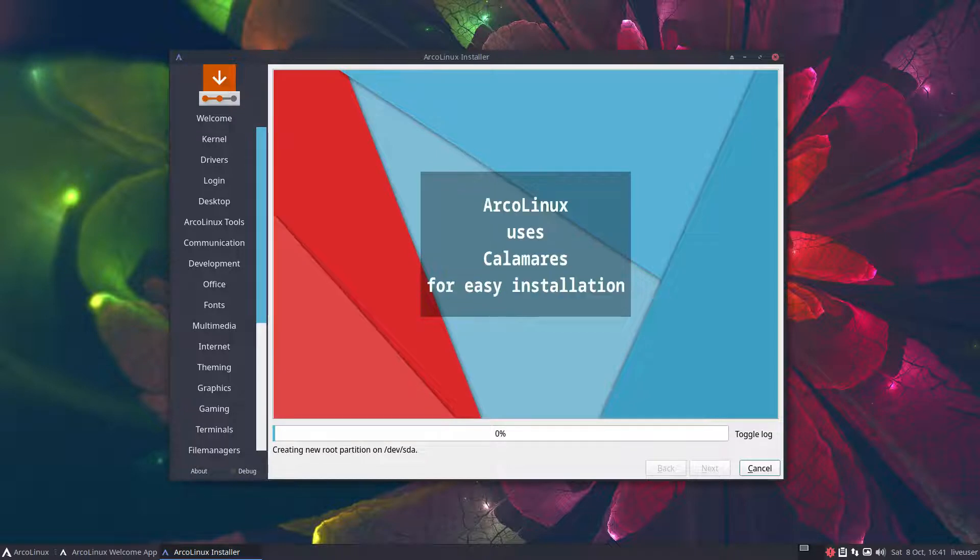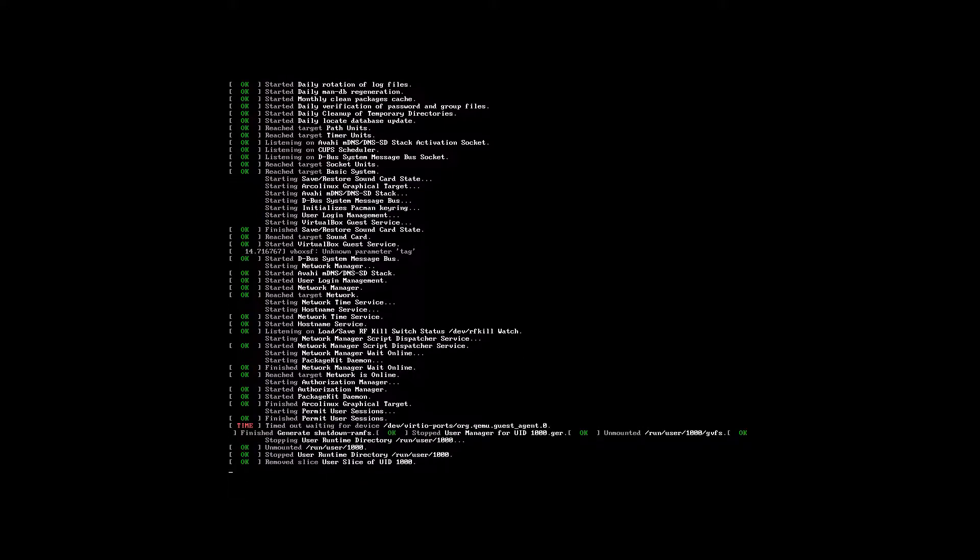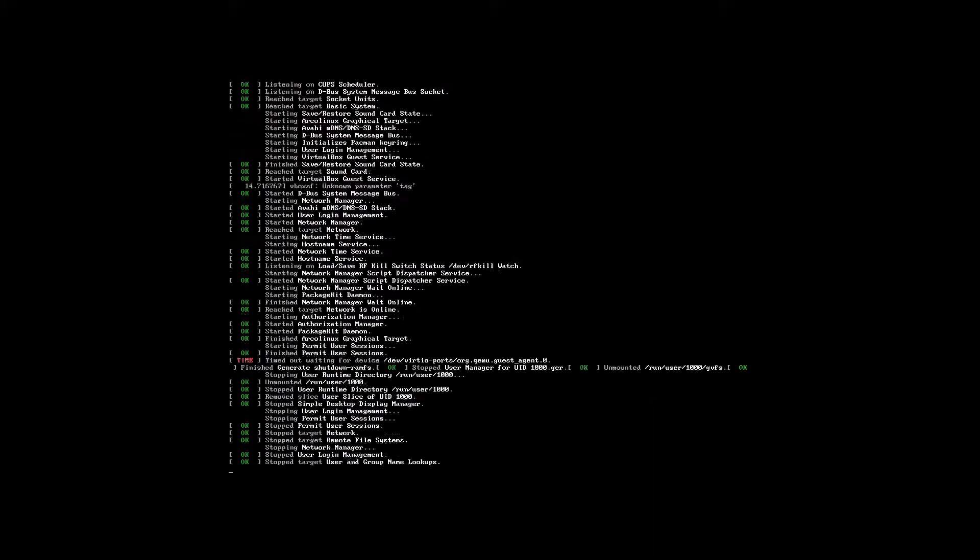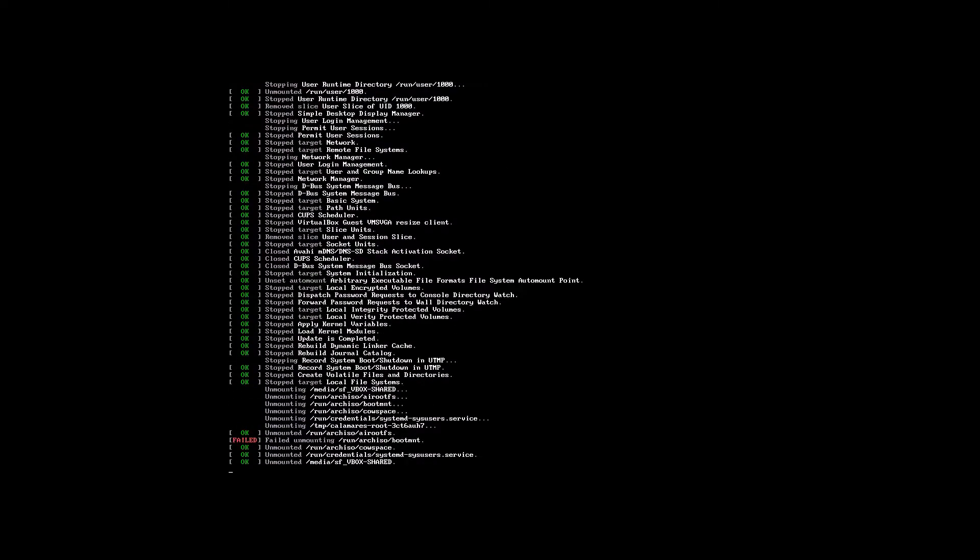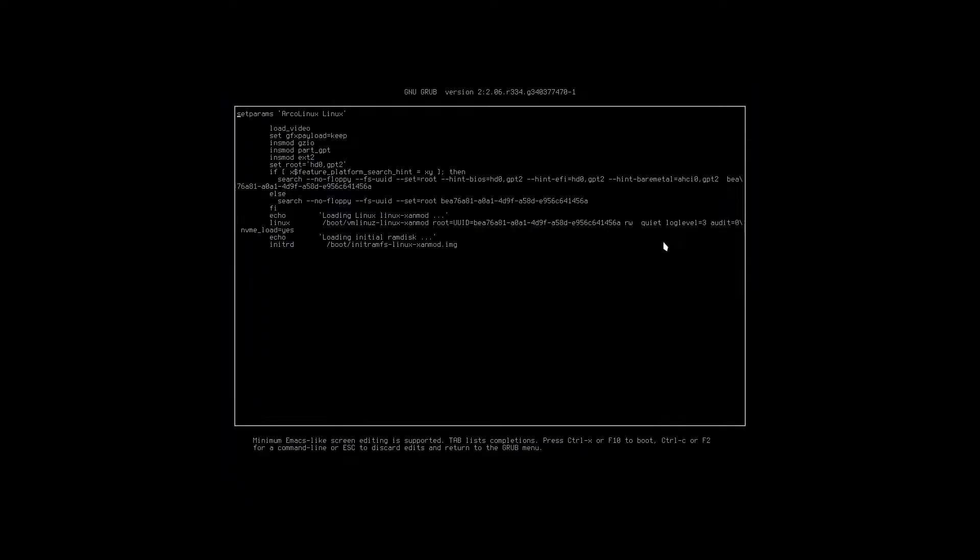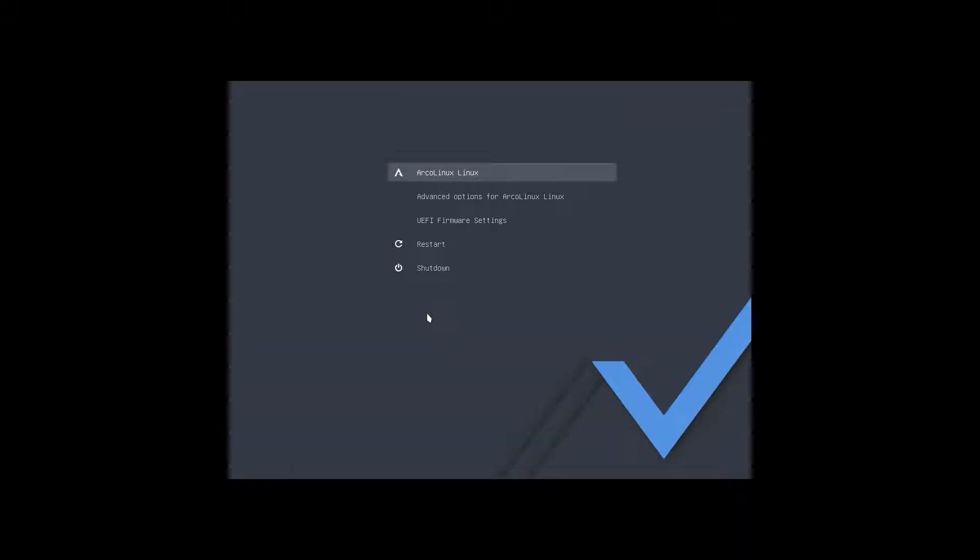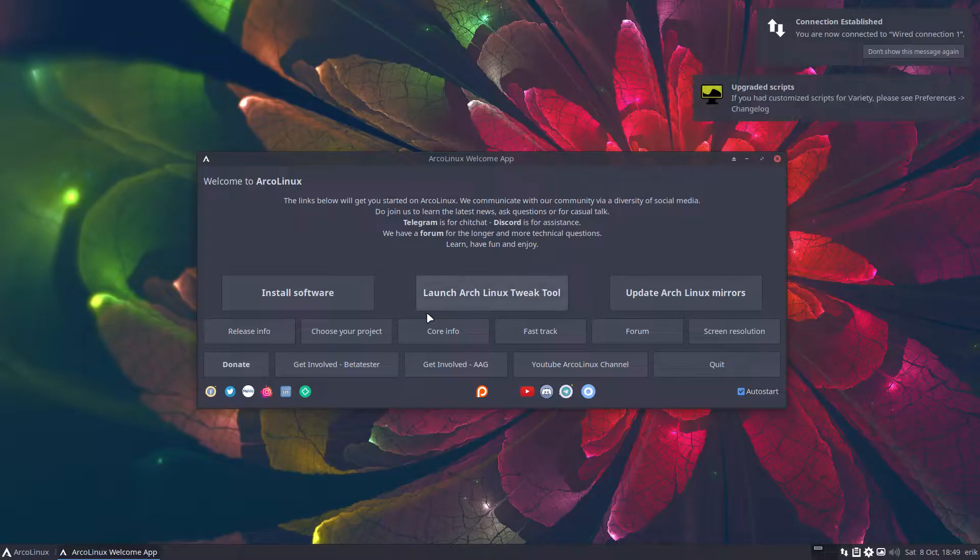Alright, it's done. So it got the Linux XenMod kernel. What did it do with it? I hope it installed it. So with an E, you know already that it says loading Linux XenMod and XenMod image. So yeah, escape, enter. There it is, Linux XenMod.